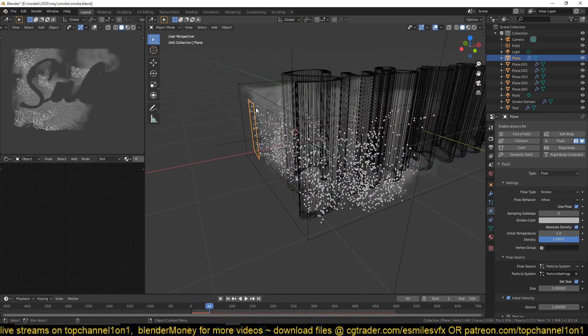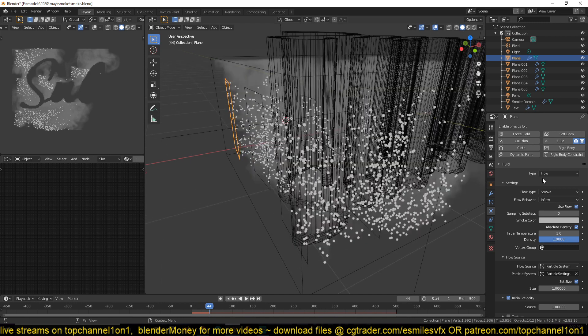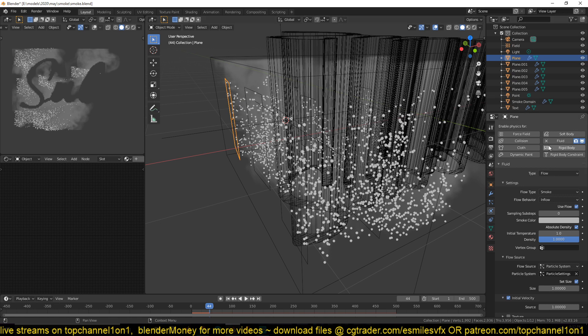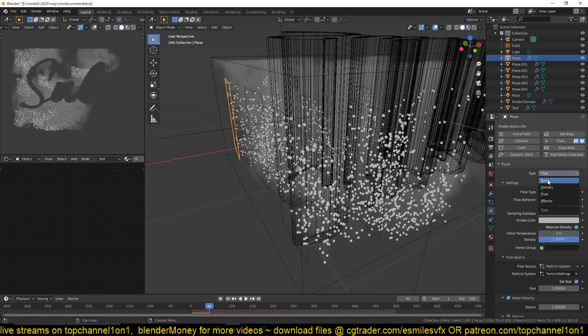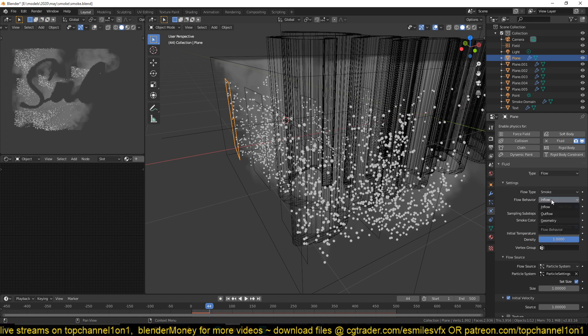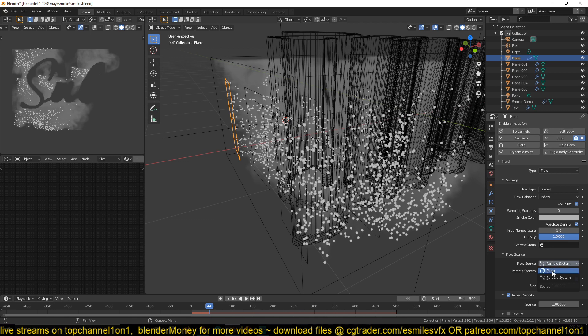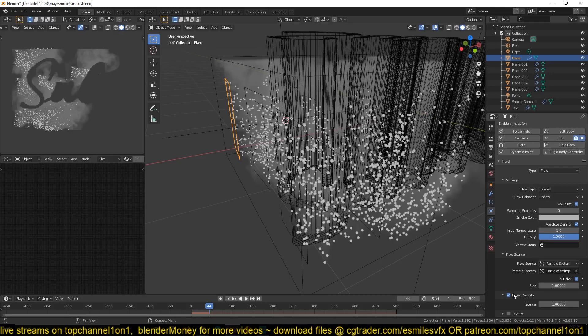So to make that in the particle system, for these particles to be emitted, to emit the smoke, you have to give them a fluid type. But the fluid type should be flow. And under settings, you want the flow behavior to be inflow. And then the flow source, change it from mesh to particle and make sure you also set a particle system for that.